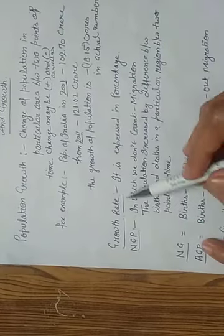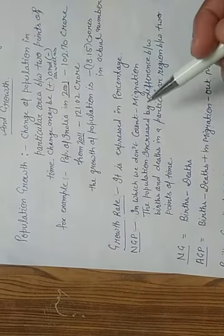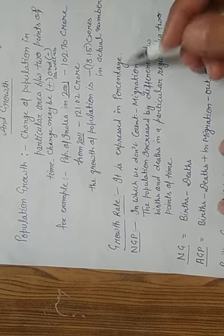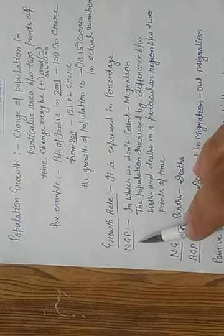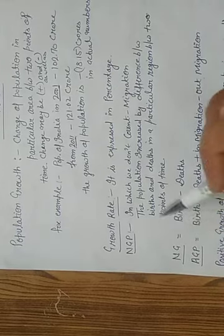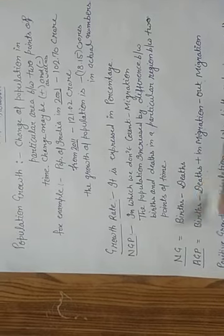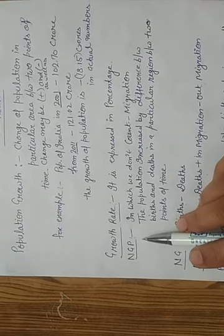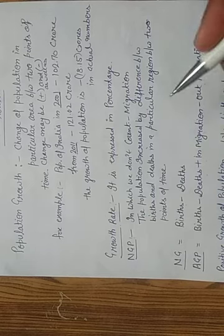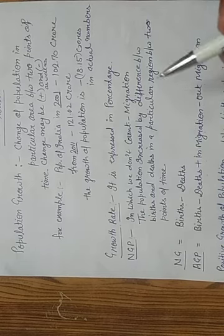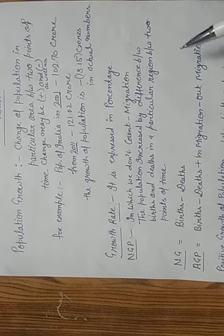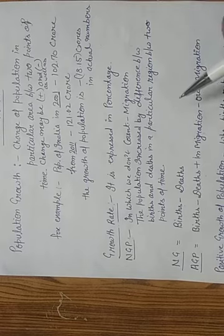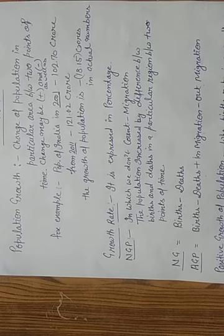The next is growth rate. Growth rate is represented by percentage. Next is NGP. NGP is the natural growth of population in which we don't count the migration. We count only births and deaths in a particular region between two points of time.